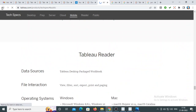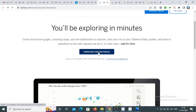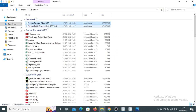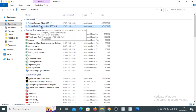This page also shows the system requirements. Click 'Download Tableau Public' and the application will be downloaded. Double-click it, follow the instructions, and you can start working with Tableau Public.